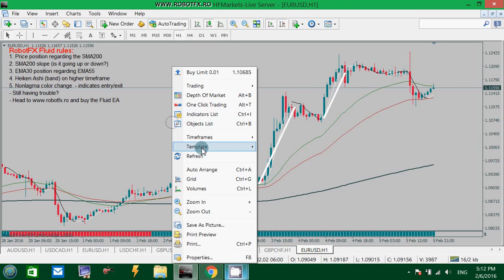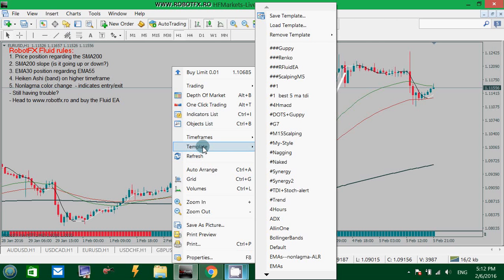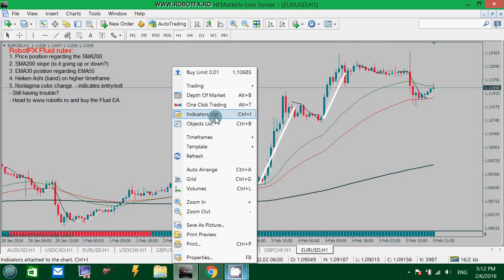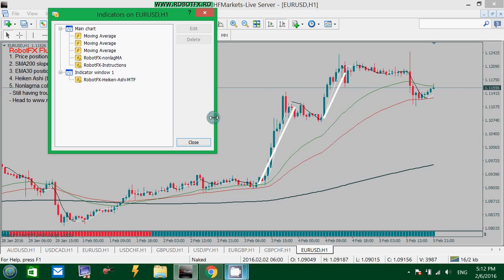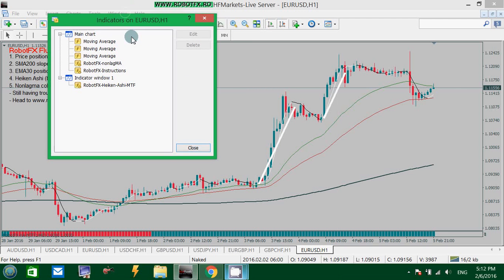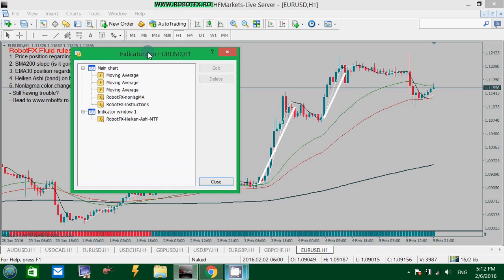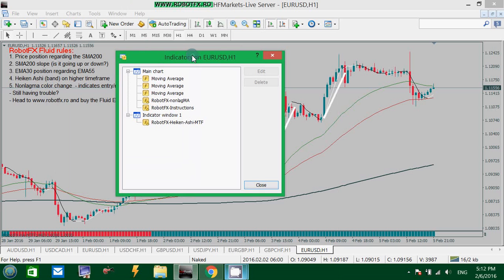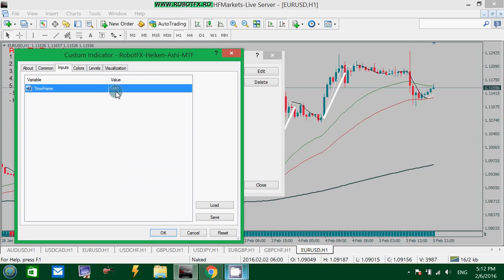The other indicator you will need — though it's not actually required by the RobotFX Fluid Expert Advisor — is the RobotFX Hiken Ashi Multi-Time Frame indicator. You can still use it to confirm the uptrend. In this template, this example is set to Day 1.